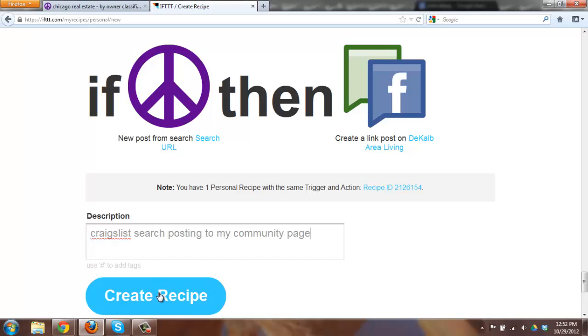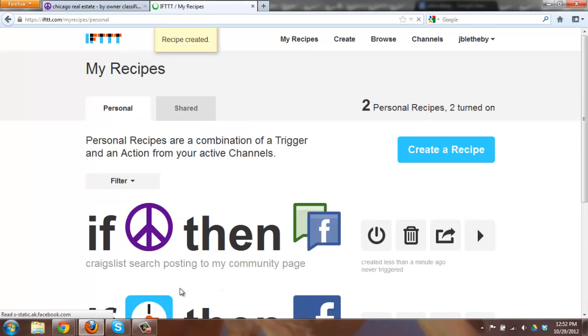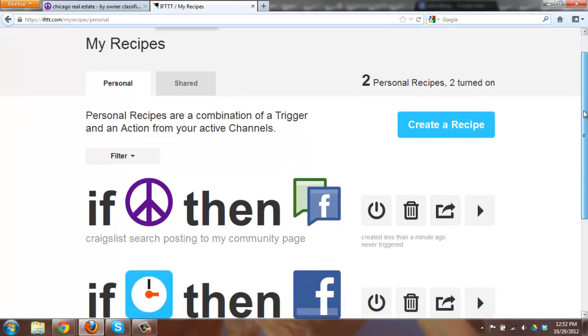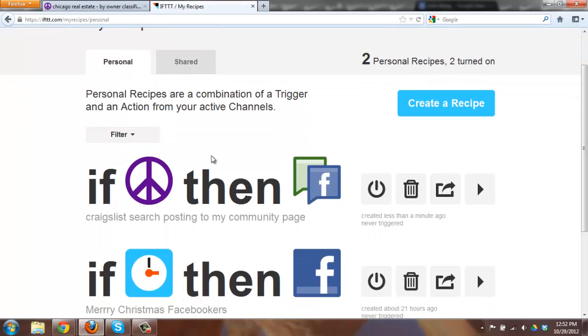So there I go. Craigslist search posting to my community page. I can add tags if I want to. Use the hashtag tags. And that's basically it. You have it out here now.